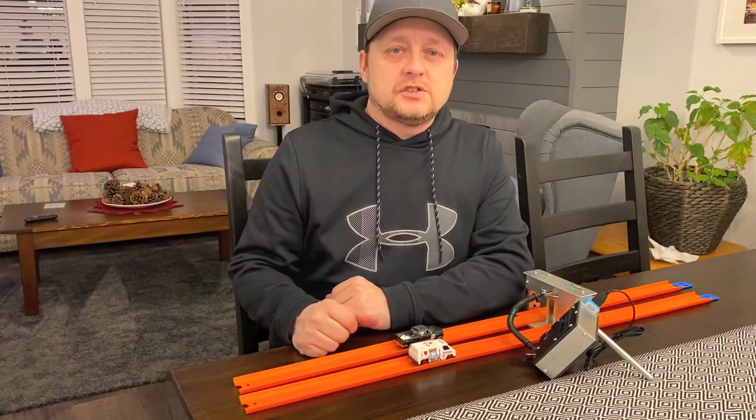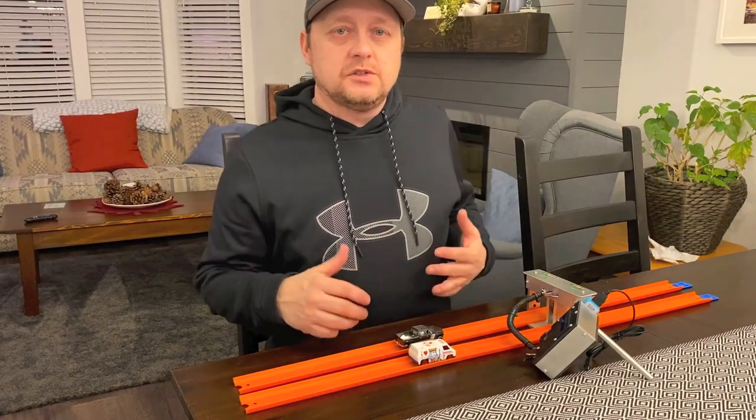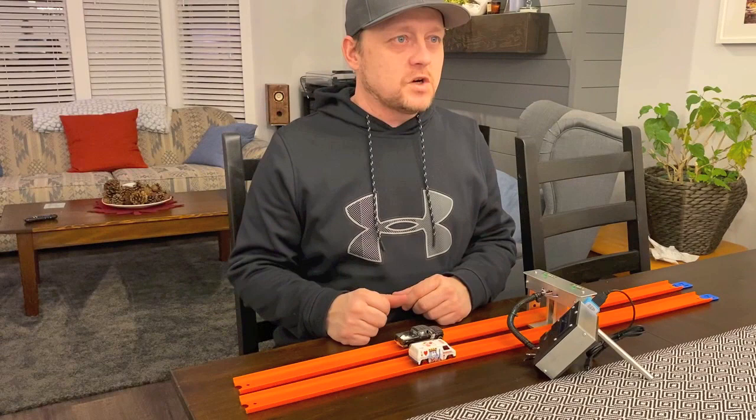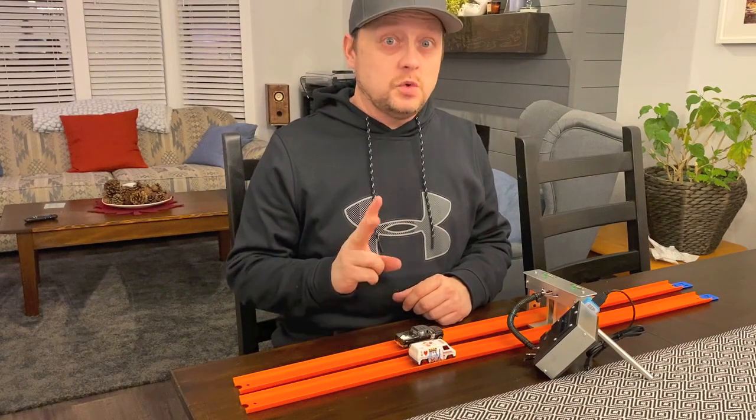Hi, it's Mike here. In this video, I'm going to show you how to do the Hot Wheels timer version two.